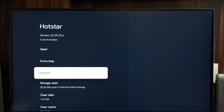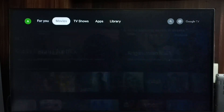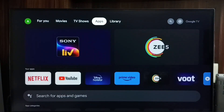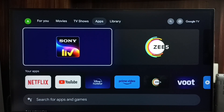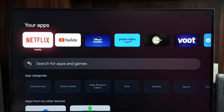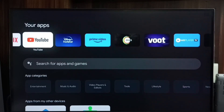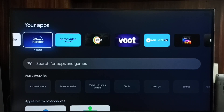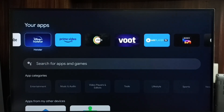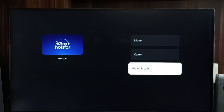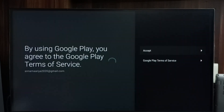Let me go to method two. From the home screen go to the Apps tab, scroll down. Here we can see your apps. From this list we can select the app which we want to uninstall — for example, Hotstar. Select it, then press and hold the OK button on the remote. We then get this view; go to View Details.